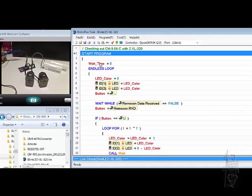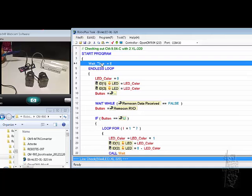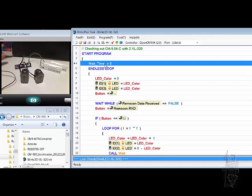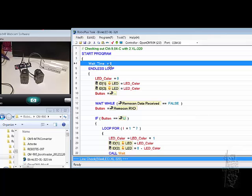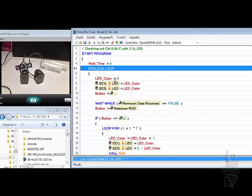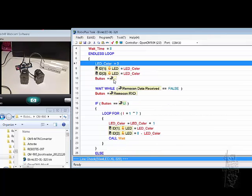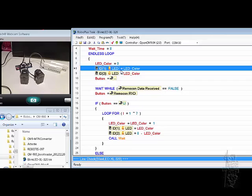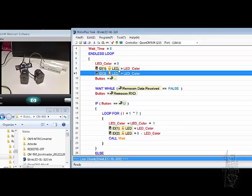The simple program has an initialization variable, wait time, and an endless loop. It zeros out the color and makes the LED turn them off.